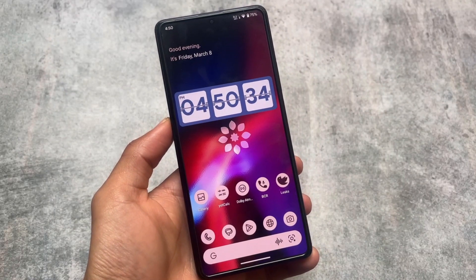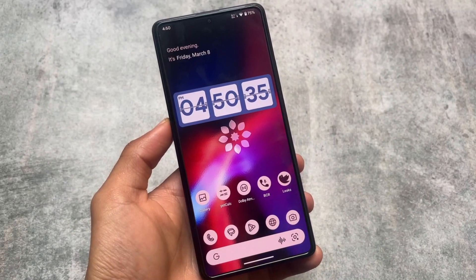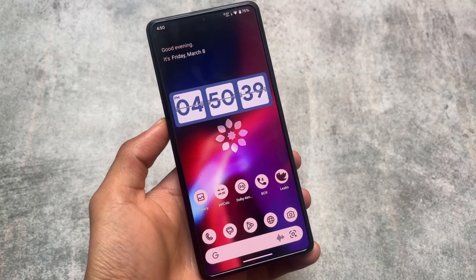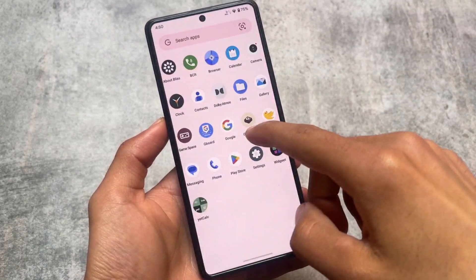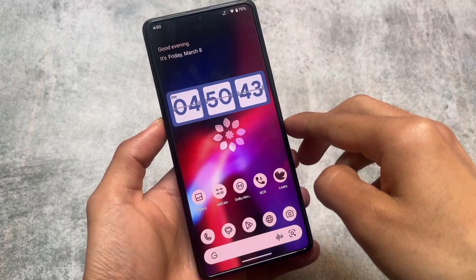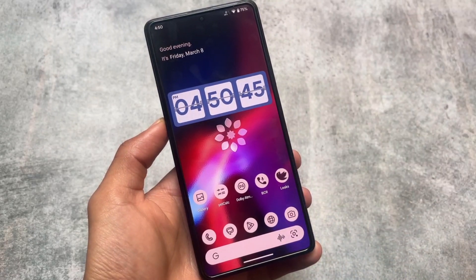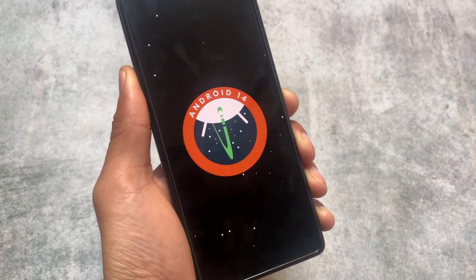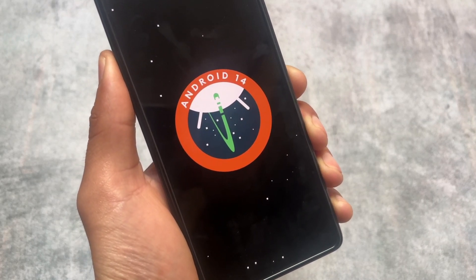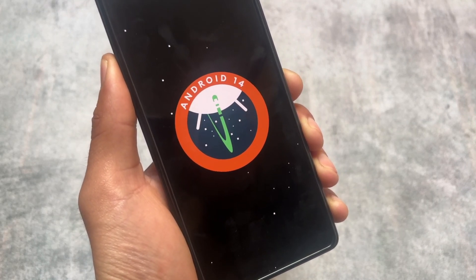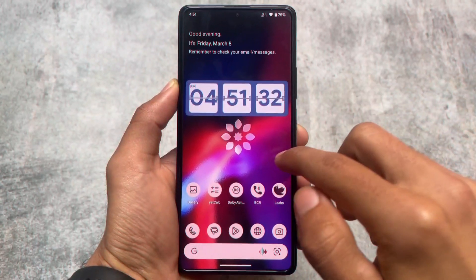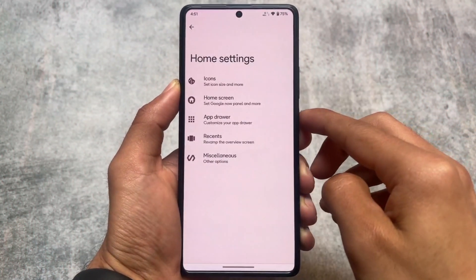This is quite an old custom ROM — by saying old, that doesn't mean it's not updated. It's actually updated to the latest Android version, which at the time of making this video is Android 14. You have to guess which custom ROM this is and let me know in the comment box. At the end I will tell you. Just for confirmation, it's based on Android 14.